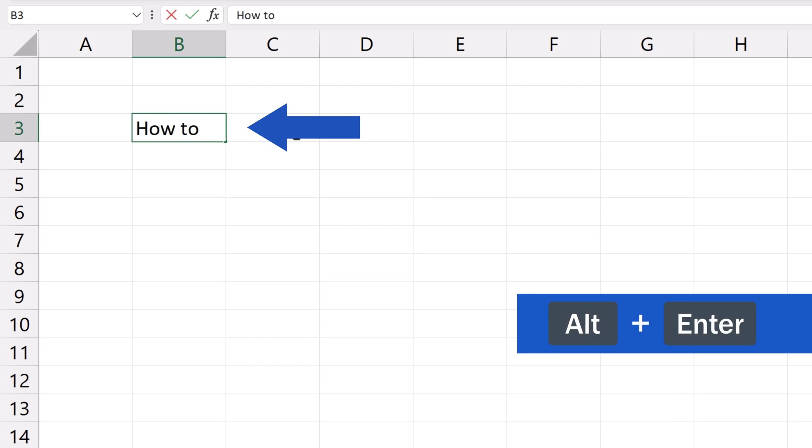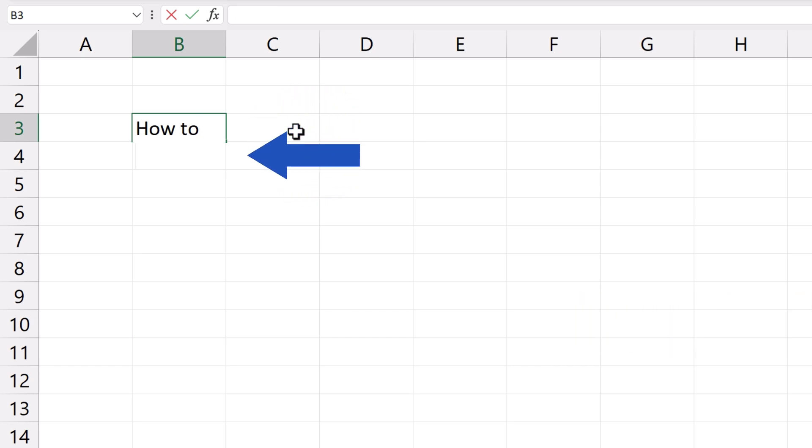Now it's time to use the hotkey we've talked about, which is Alt and Enter. And here we go! A new line to write into.